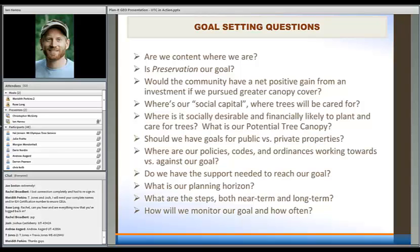If we're considering goal setting, one question might be: are we content where we are? Maybe preservation of what we already have is our goal. In Cleveland two weeks ago for a canopy assessment workshop, a city I had worked with about five years ago was roughly at 40% tree cover — they want to promote economic development, but their goal really is preservation. One of my favorite statements from an American Planning Association report on the urban forest is that you should have a net positive gain from the investment you make in tree cover.